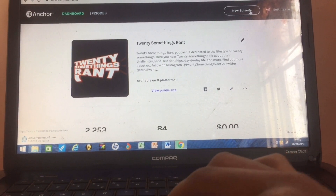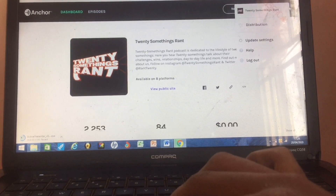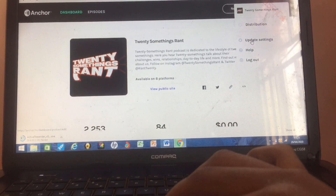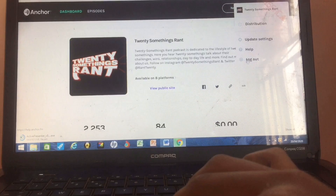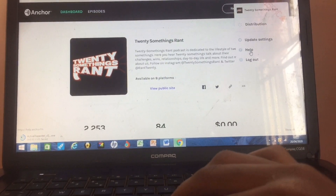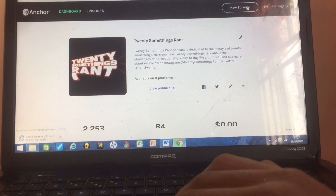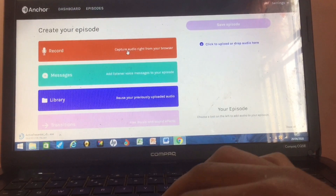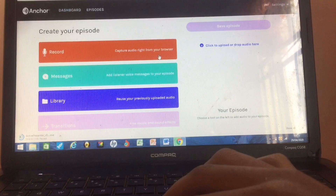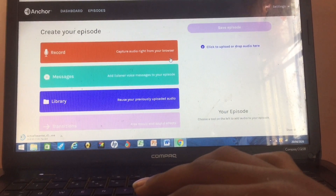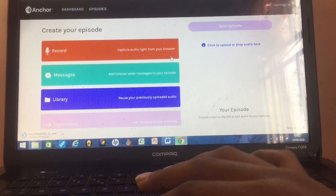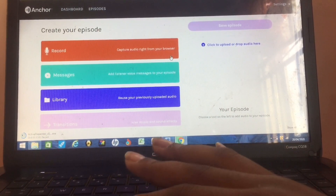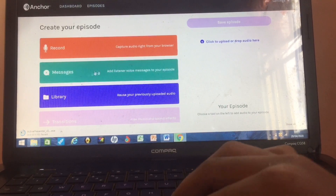You can also see where to add new episodes. There are settings, distribution — where you choose which platforms to be on — and update settings if there's anything you want to change. If you want to log out or get help, that's where it is. If you want to record a new episode, you click on New Episode and then record. You can use your laptop's built-in microphone or connect an external microphone through your headphone jack.